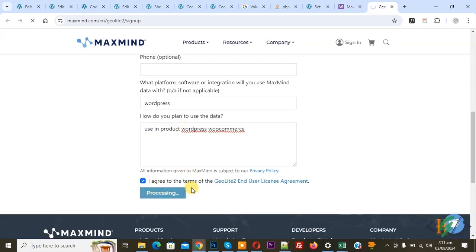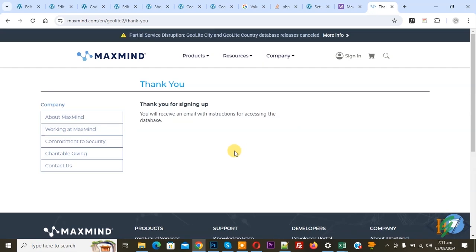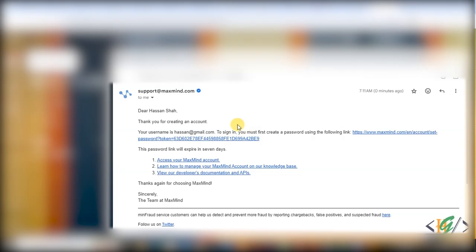Processing. You see the message: 'Thank you for signing up. You will receive an email with instructions for accessing the database.' Now go to Gmail. We received the email — you see your username. You can set a password and you will see multiple links.